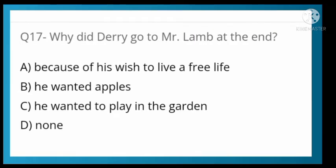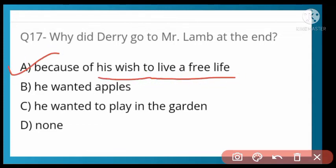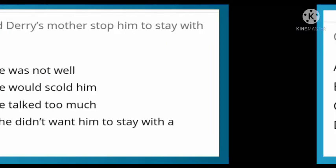Why did Derry go to Mr. Lamb's at the end? Options: because of his wish to live a free life, he wanted apples, he wanted to play in the garden, or none. Option A is correct — because of his wish to live a free life. He wanted to live a free life.